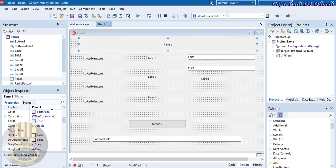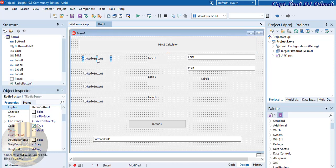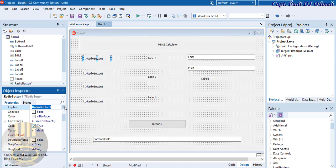For the panel, I'm going to change the name of that to 'MDAS Calculator'. And this radio button I'm going to change the caption to 'Addition'.